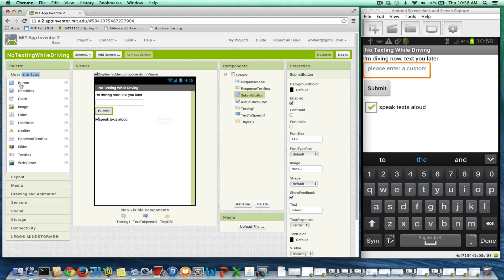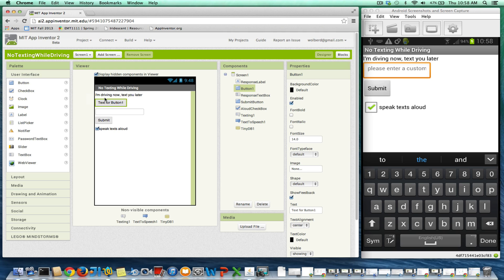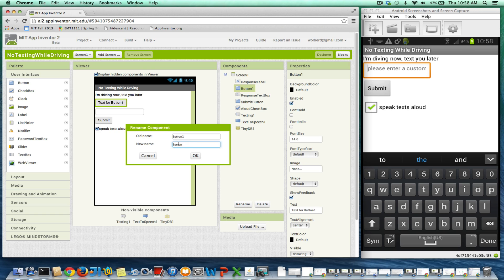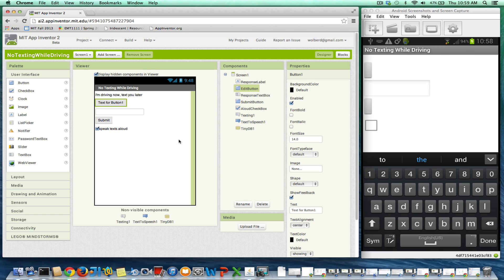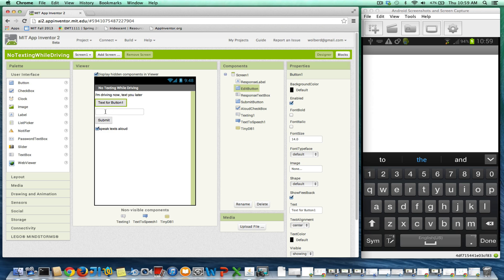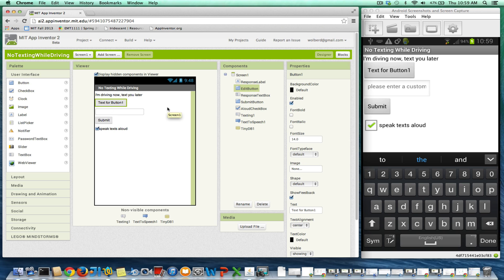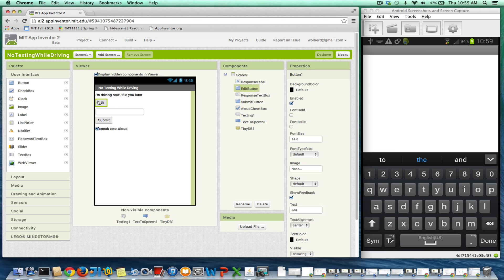So we're going to need a new button, and I'm just going to drag this guy in, and I'm going to call this edit button. This is just a button that when the user clicks it, it's going to open up this input form. The text for it is just going to say edit. We'll put a picture later of a little edit icon, but for now, I'll just say edit.